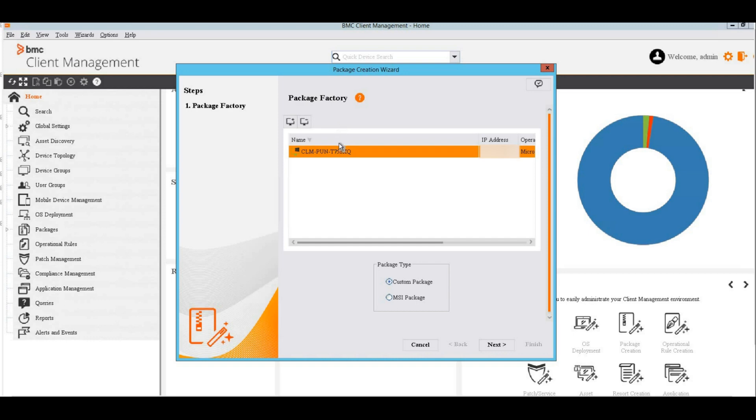This device must have the executable file present on it. In this example, it's a master server, so I will select it.